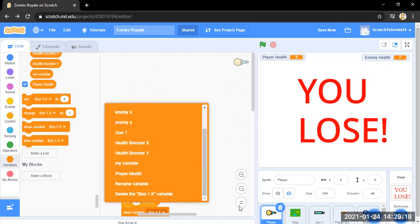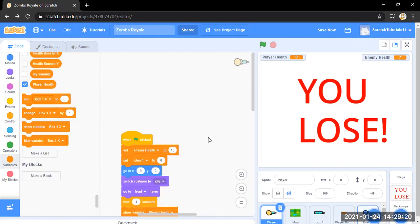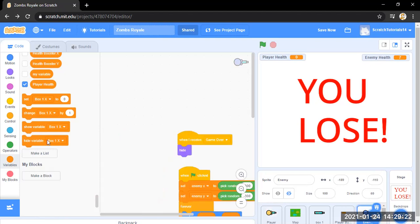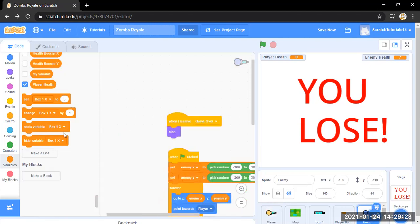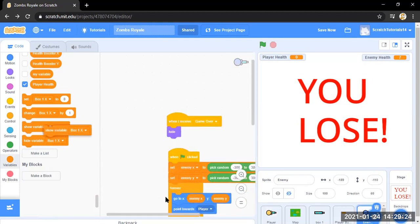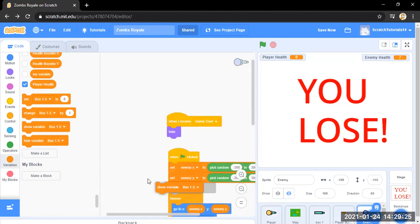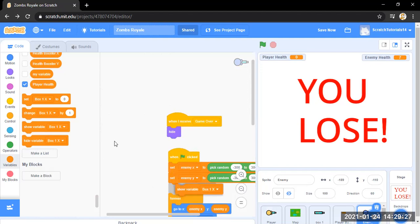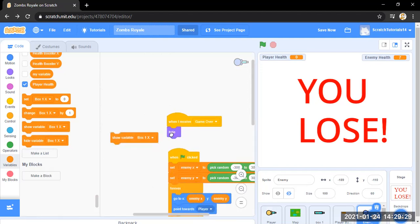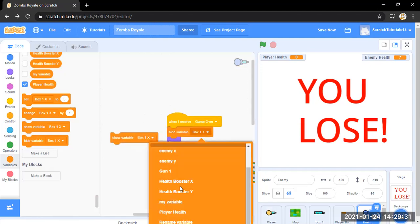Player health, same for the enemy, same for the enemy.